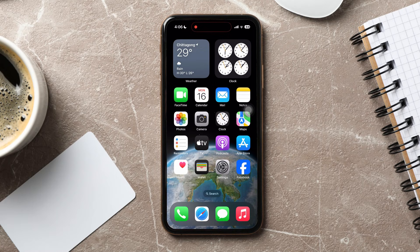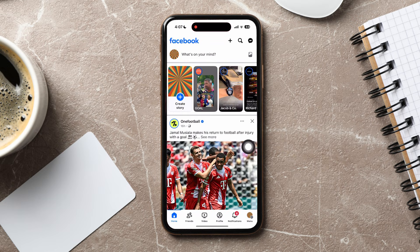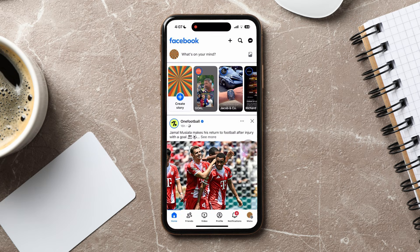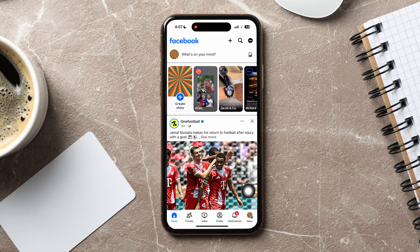How to log out a Facebook account on other devices. Start by opening up the Facebook application on your phone. As you can see, you are now in the Facebook homepage, where you can view posts and stories of your friends or pages that you follow on Facebook. On this page, go to the bottom right corner and tap on Menu.